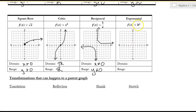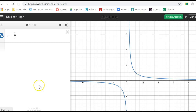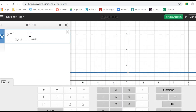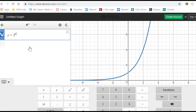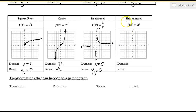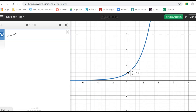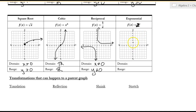For the last one — the exponential — we can't graph 1 to the x because 1 to the x will always just be 1. So we need to change this to 2 to the x. It crosses at y equals 1. The domain is all reals, but the range flattens out at zero — it's above zero and actually never equals zero, so y is greater than 0.